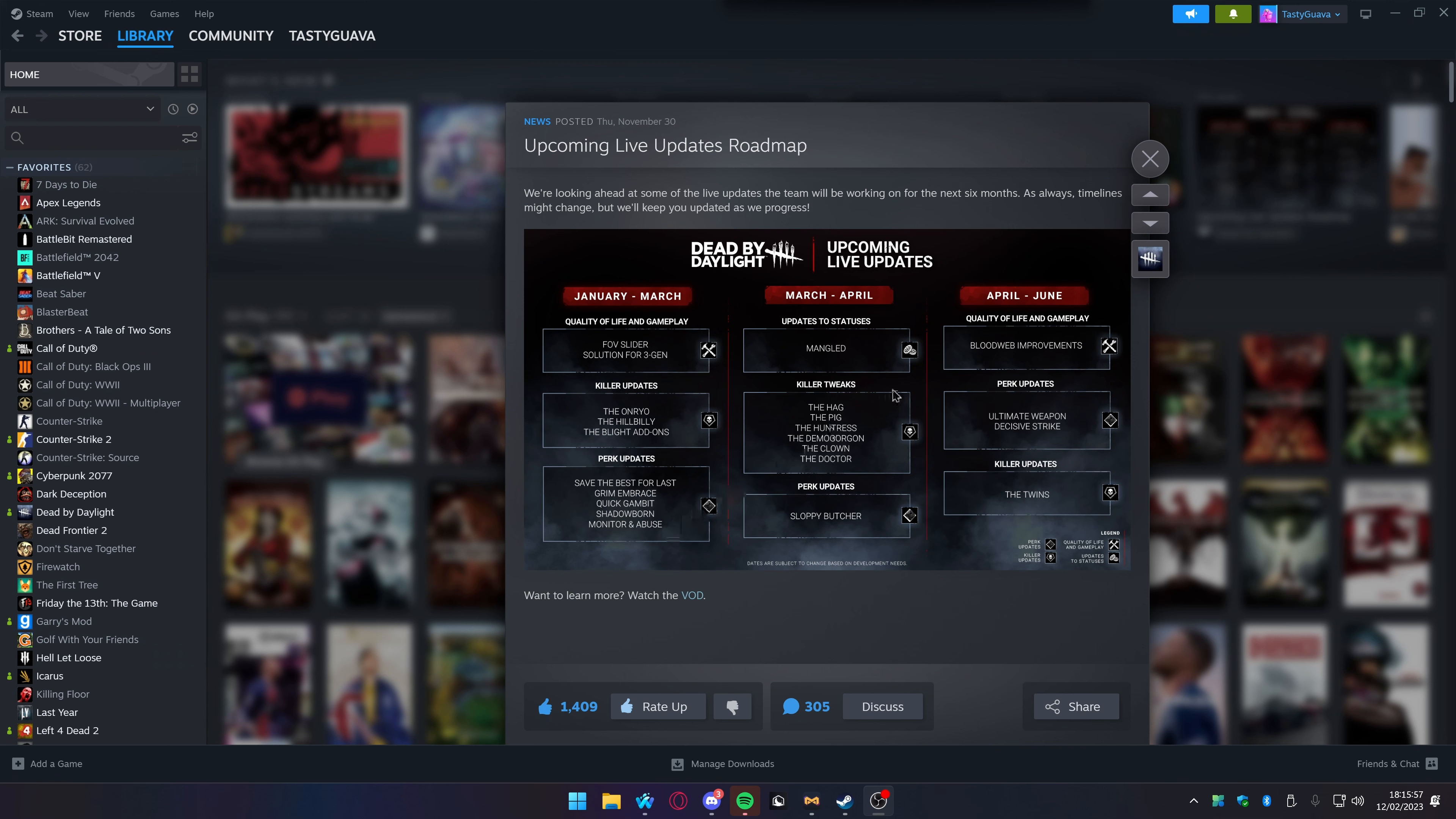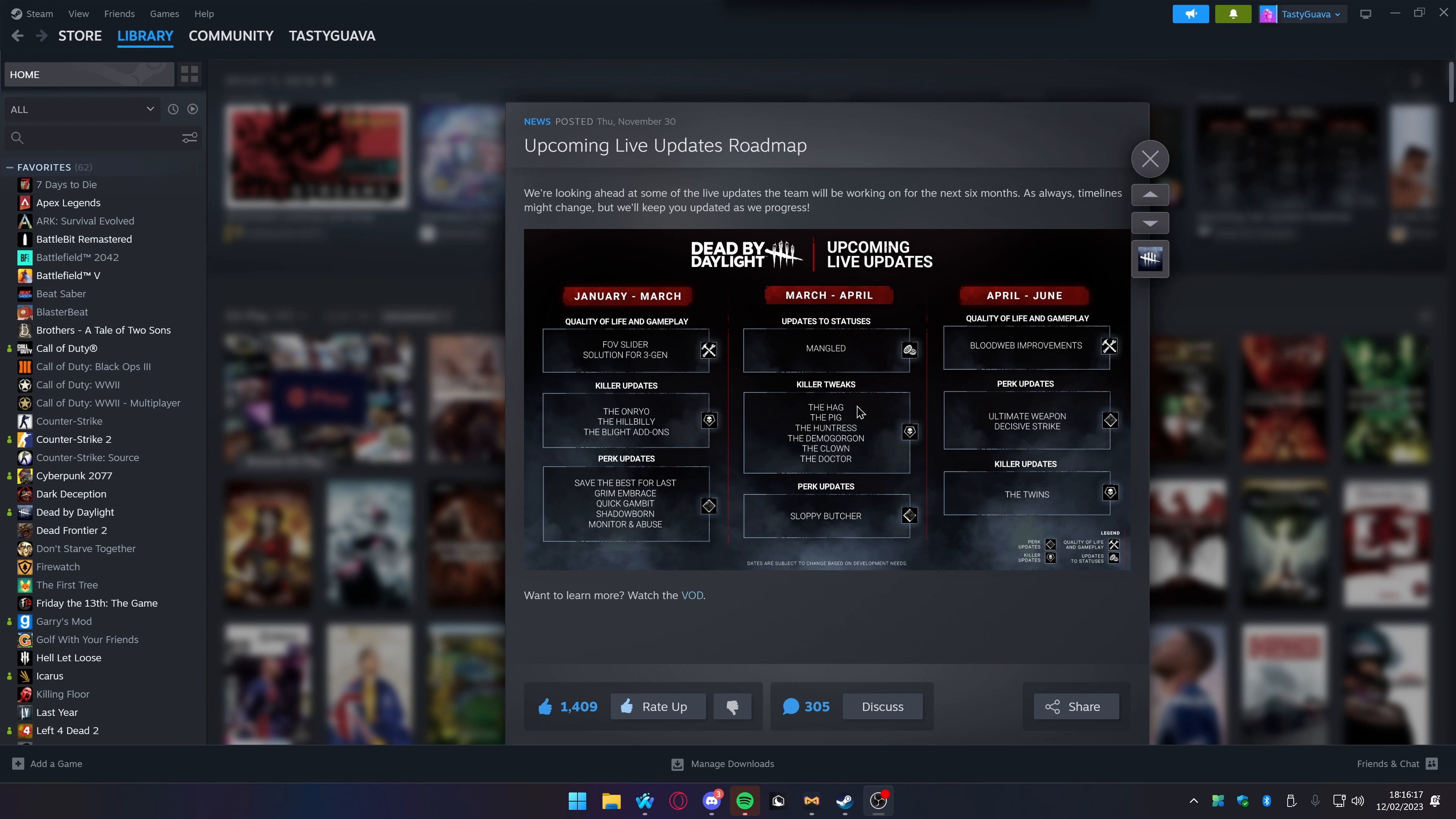Updates to statuses: Mangled. Killer tweaks: The Hag. It's so funny because if you're just starting off or just playing generally, the Hag is whatever. When you play against a good Hag, Jesus Christ bro, it is insane. It is crazy, like holy cow.